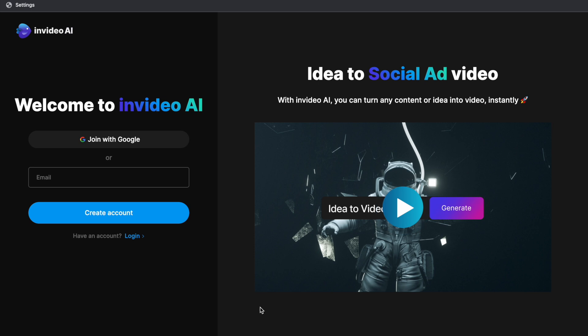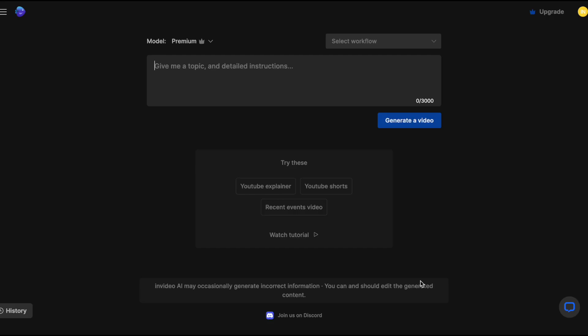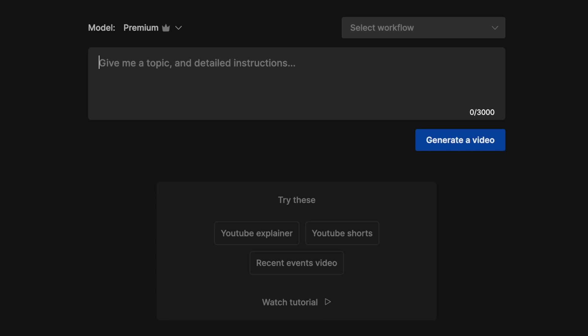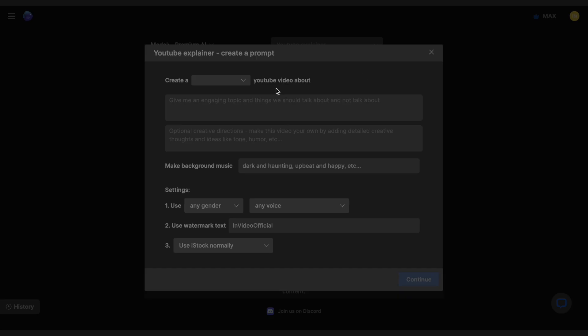Let me show you. Start by signing up for a free account on ai.invideo.io and this will bring you directly to the AI tool. It has a very minimal setup and it's actually quite clear what you need to do. We are simply going to prompt the AI to create our YouTube explainer. So I'm going to go ahead and choose YouTube explainer as the workflow and then we are going to fill out the details.